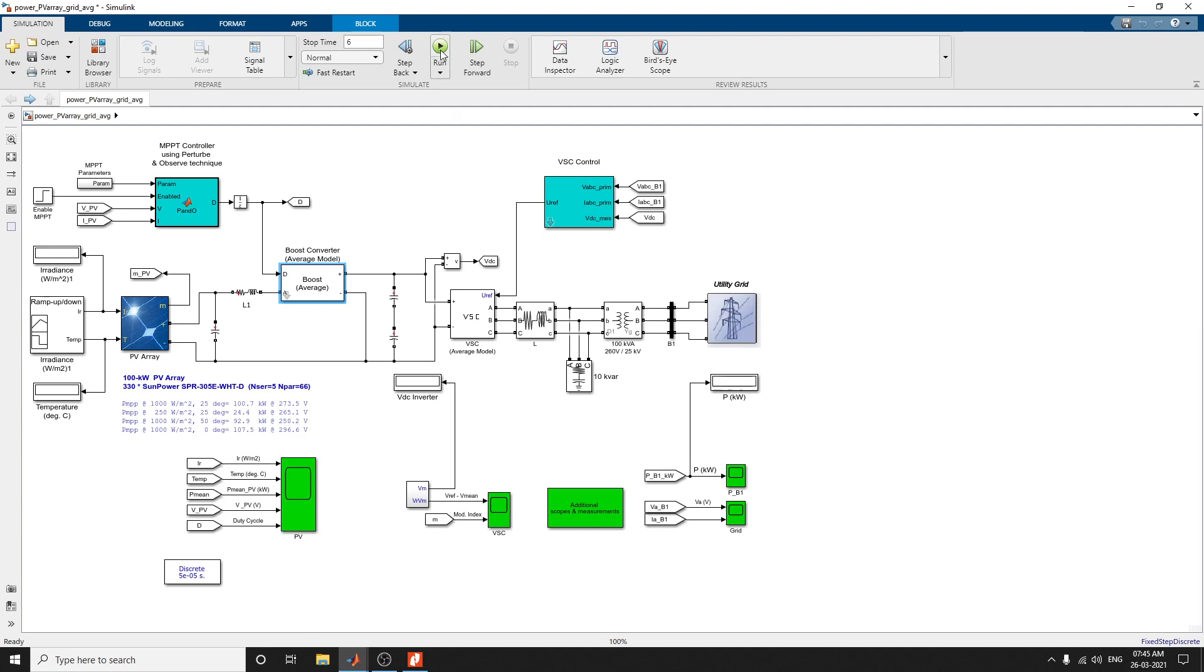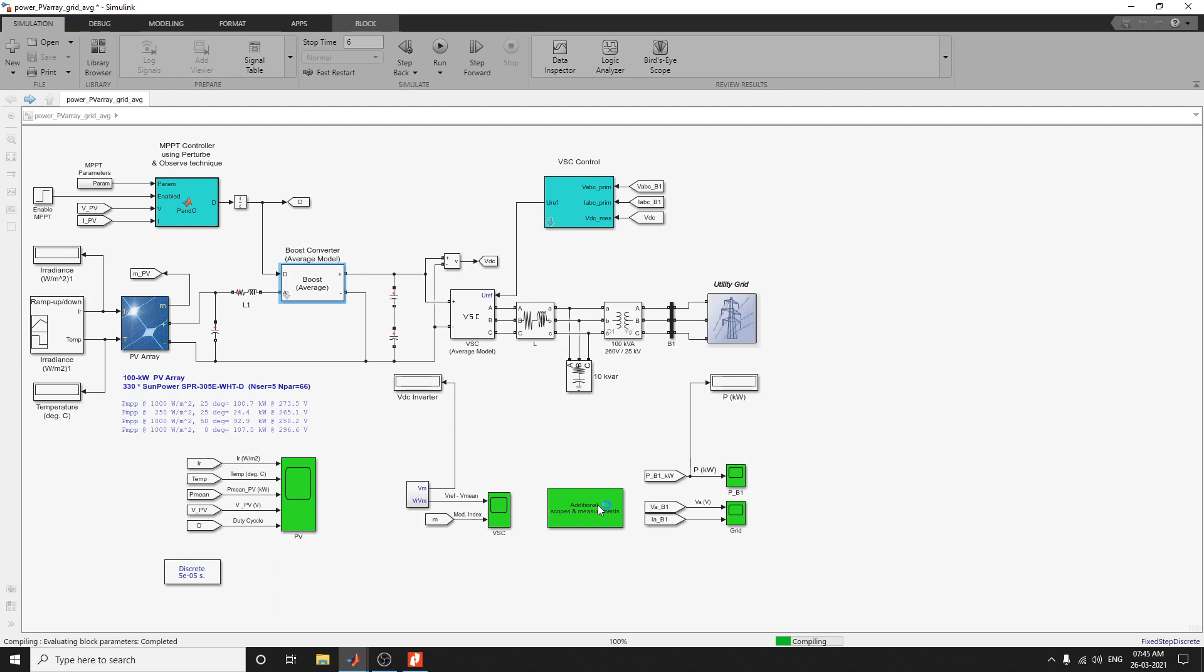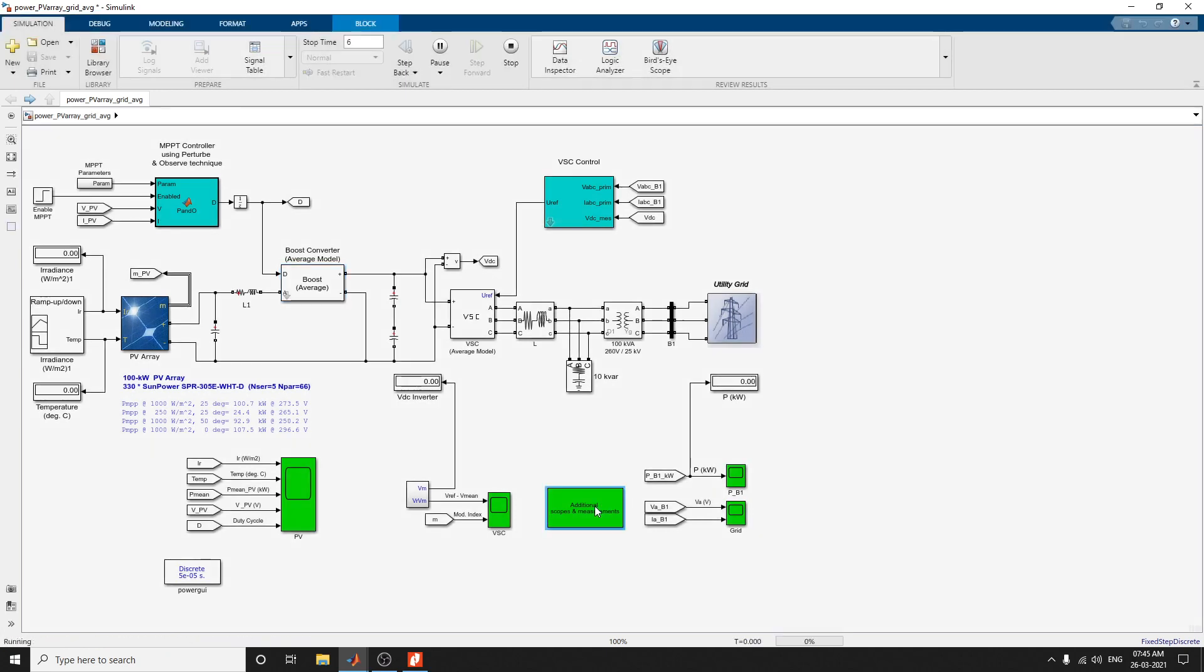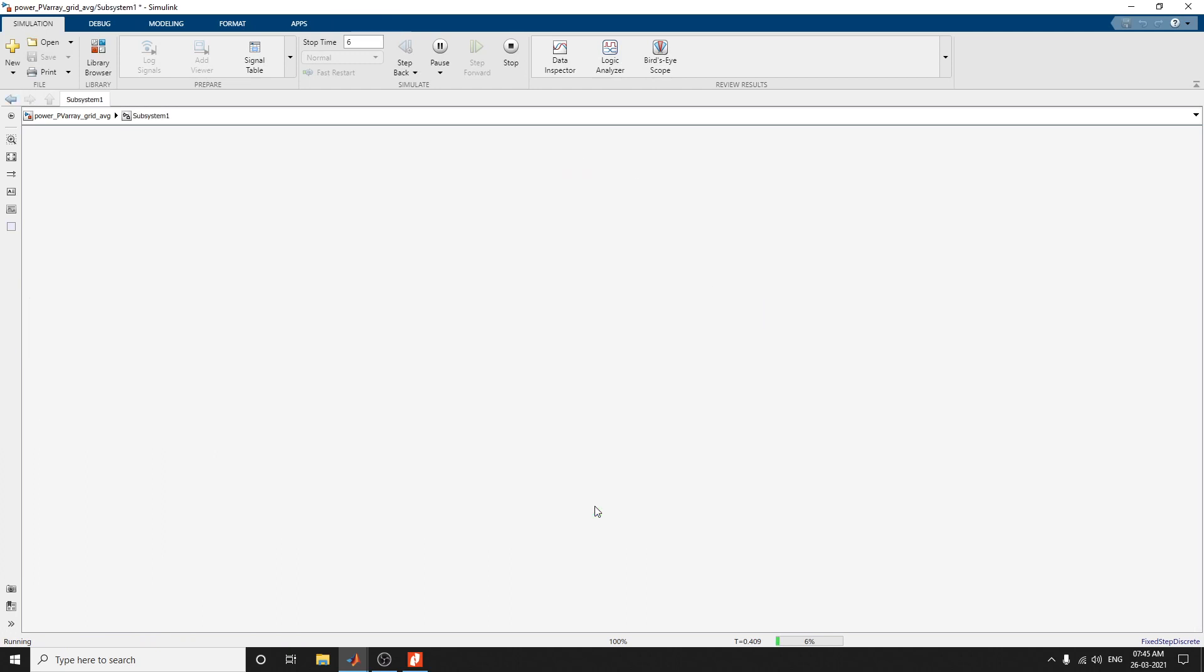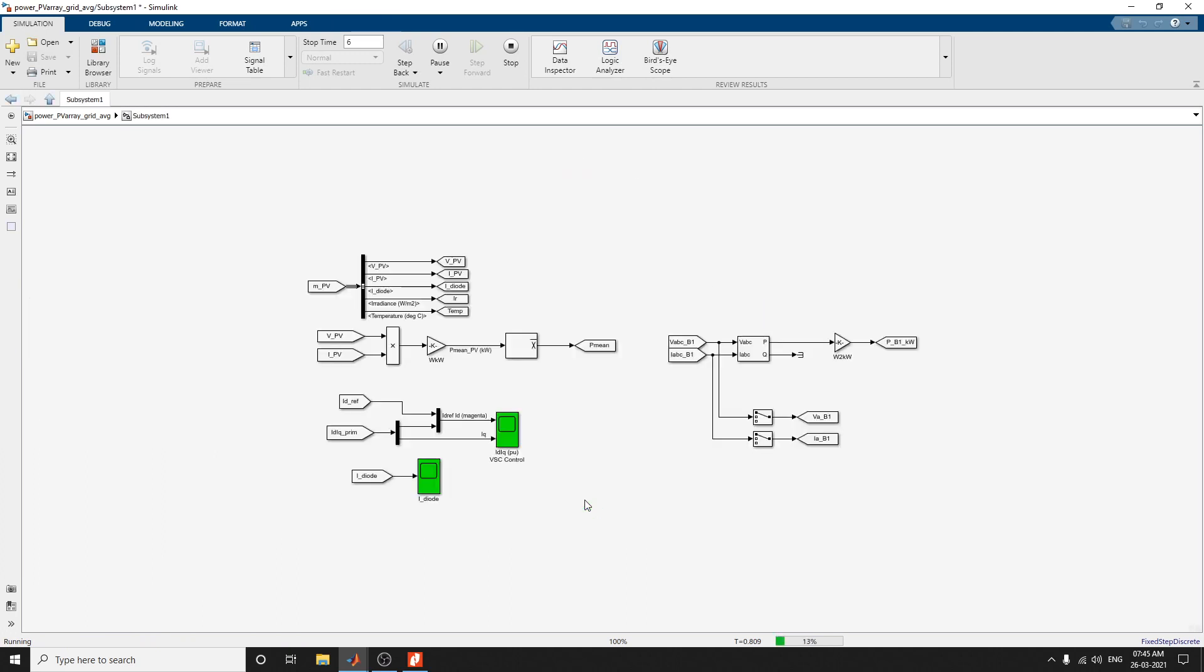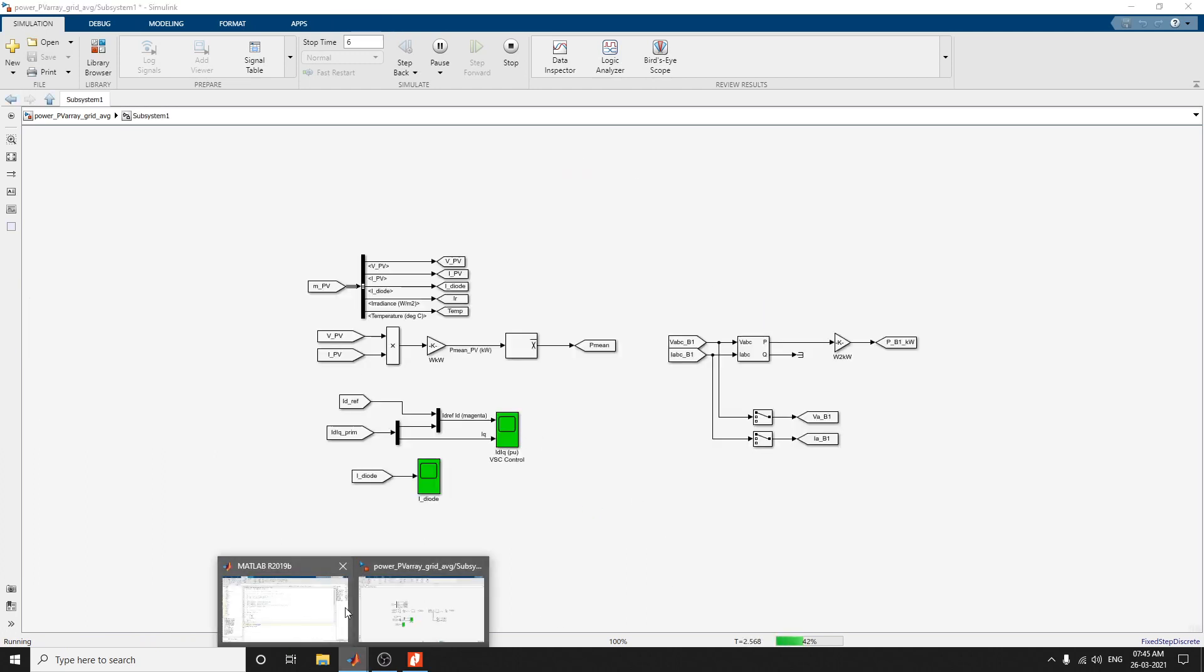Now you can see the simulation block. Additional scopes and measurement blocks are also there. Based on that, you can see the additional output blocks, output scopes.